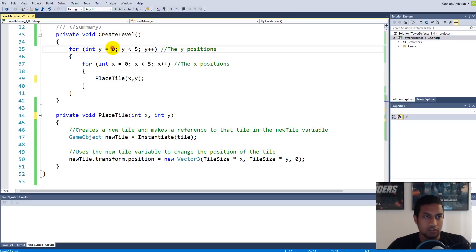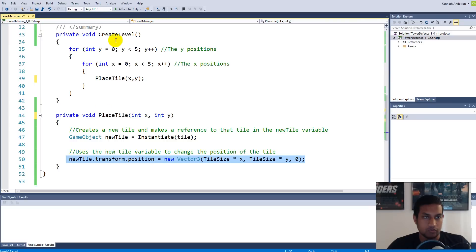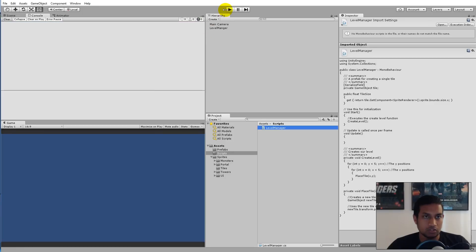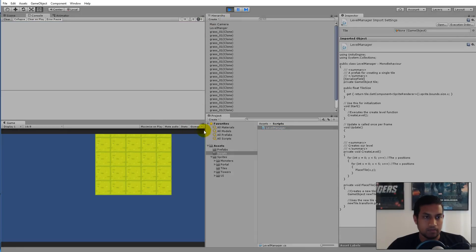We're taking the value from up here, giving it to PlaceTile, so down here PlaceTile has x and y and it uses them. First time it's 0,0, so it places it at 0,0 and so on. Just try again. Now we have the exact same result as we had before.